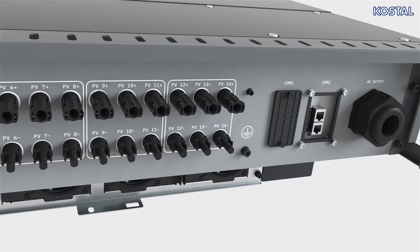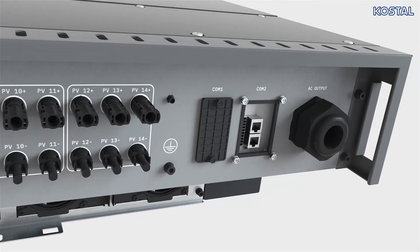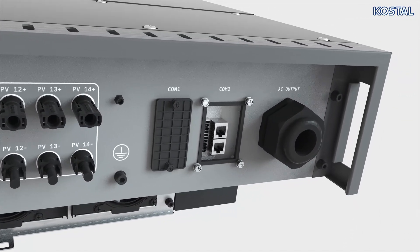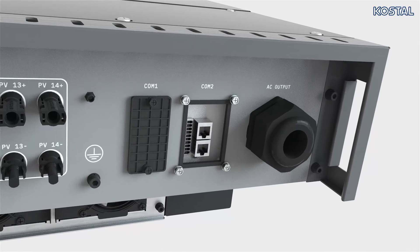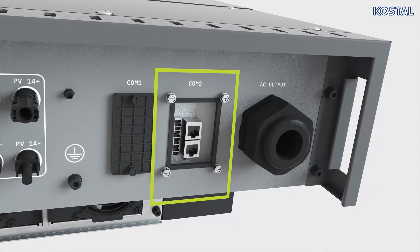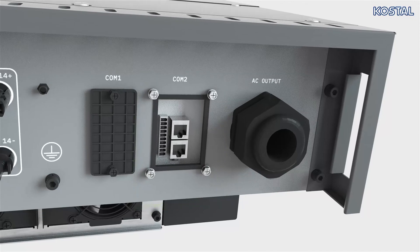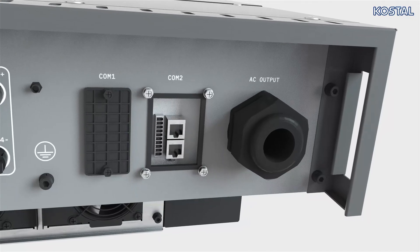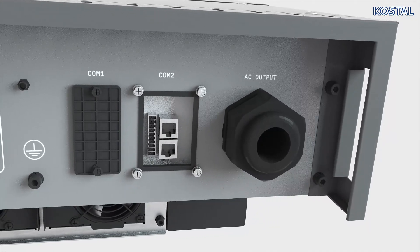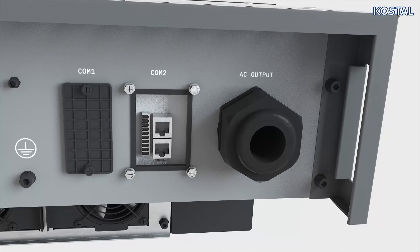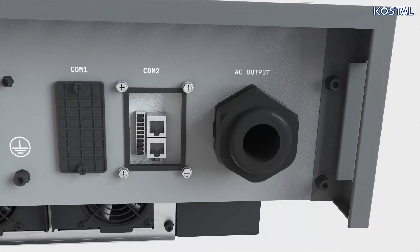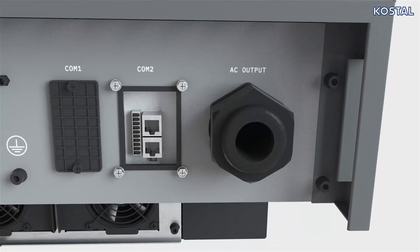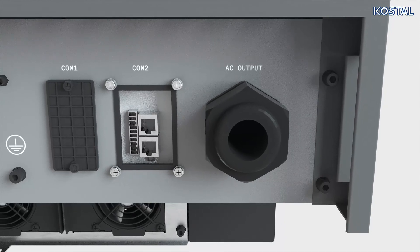Next to the DC connector panels, you will find communication interfaces for the Pico CI5060. The two Ethernet interfaces in the COM2 connector panel allow the inverter to be integrated into the local network. The inverter can use a network connection to transmit its data to the Kostal Solar Portal via the network.